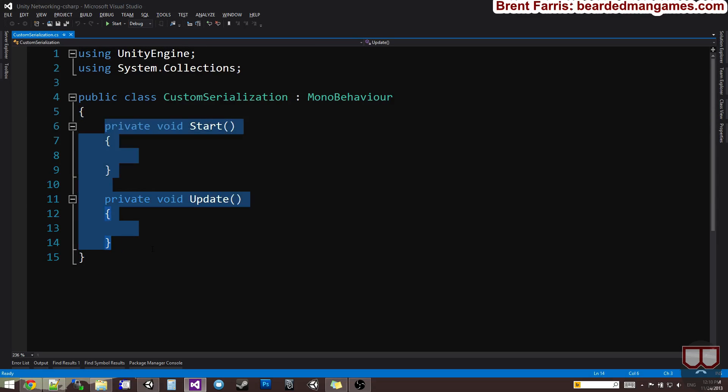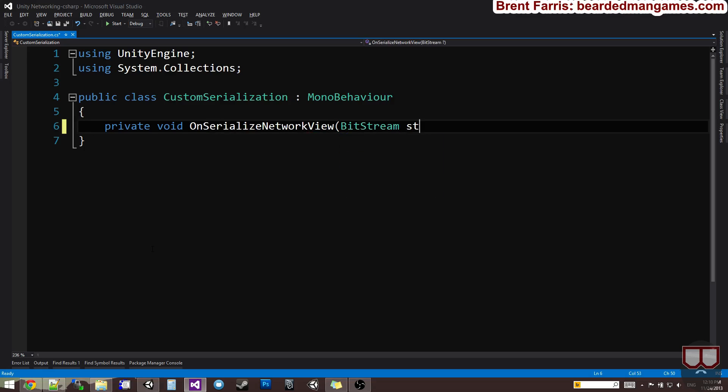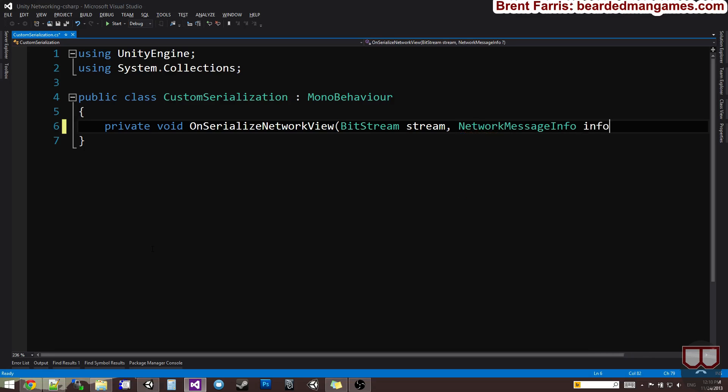In my custom serialization, I want to be able to serialize variables I say to serialize. Let's do private void OnSerializeNetworkView. This is a built-in Unity 3D function, kind of like the update, it's just for serialize. This takes in a BitStream stream and a NetworkMessageInfo info.